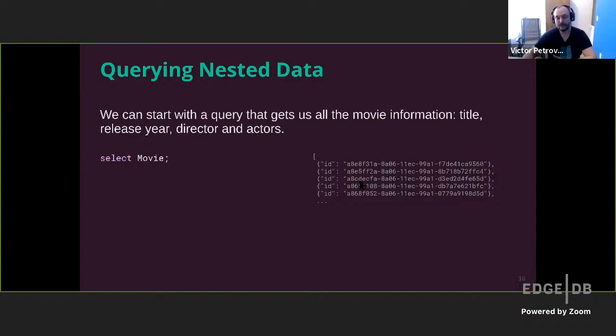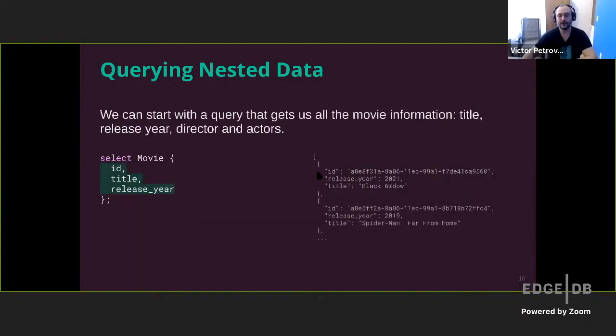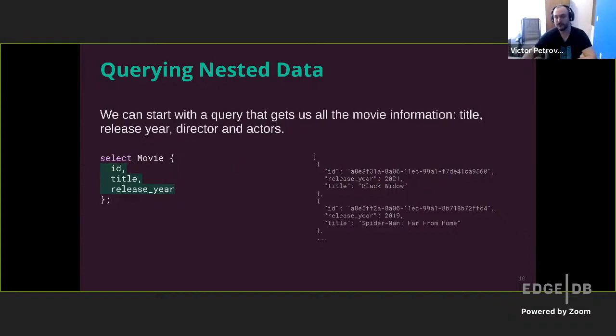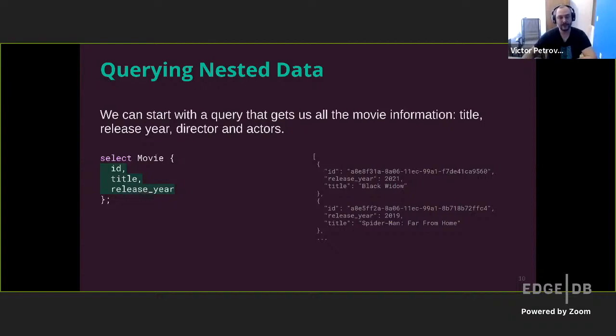Well, that's all nice, but we actually need a lot more data to make it usable. So we add what we call a shape. Inside these curly braces, we write the fields that we want to fetch. This may look similar to GraphQL, and it works in a very similar way. So here we added some properties that we are now fetching.